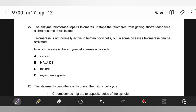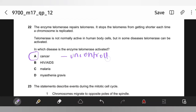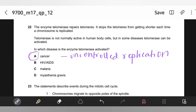The enzyme telomerase repairs telomeres and stops them from shortening each time a chromosome is replicated. Telomerase is not normally active in human body cells, but in some diseases it can be activated. In which disease is telomerase activated? Definitely cancer. Whenever you see telomerase activity, know it is related to cancer because cancer involves uncontrolled replication. Telomerase is required so telomeres can be elongated for continued replication.